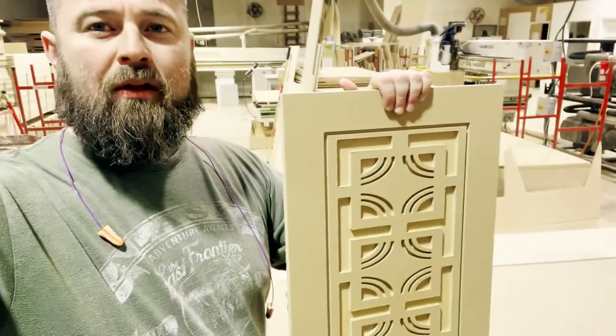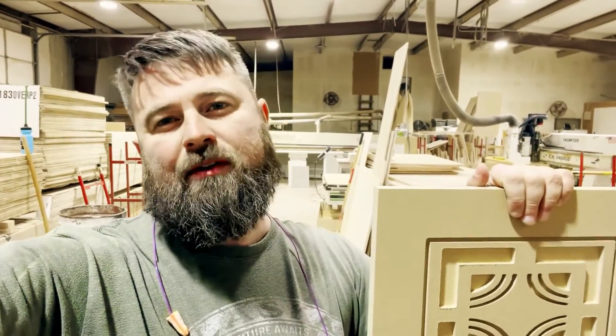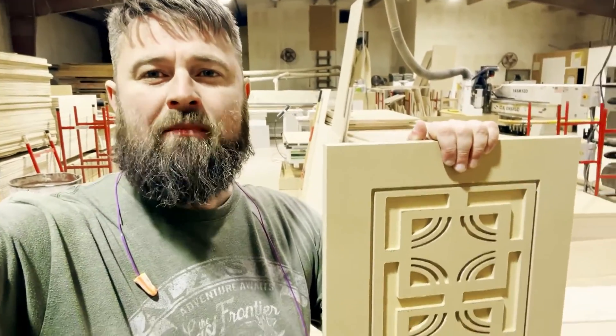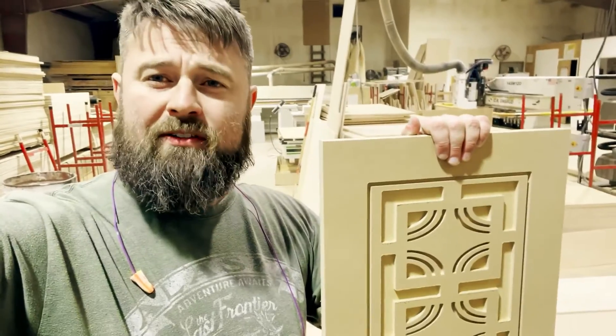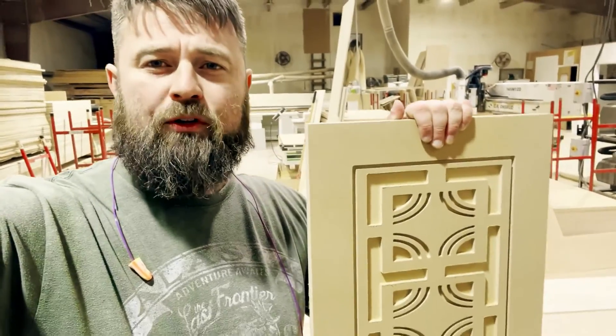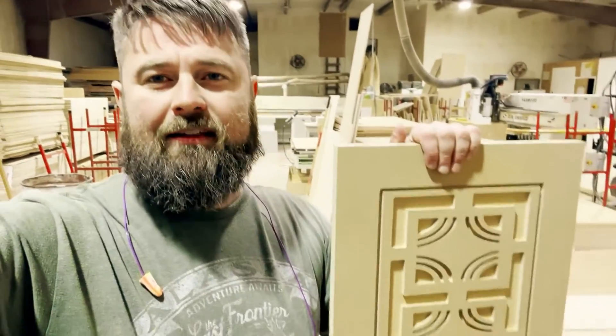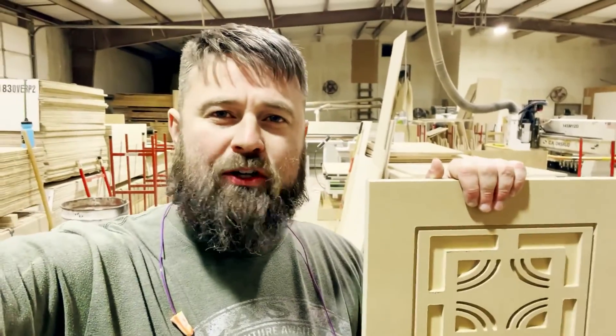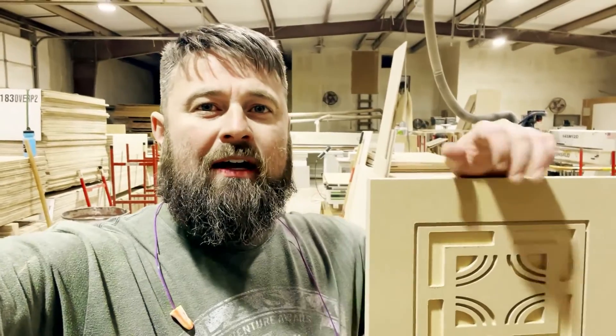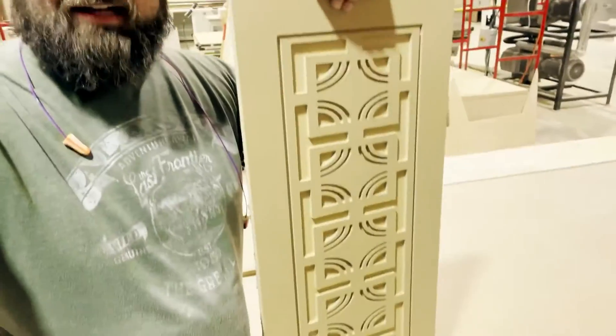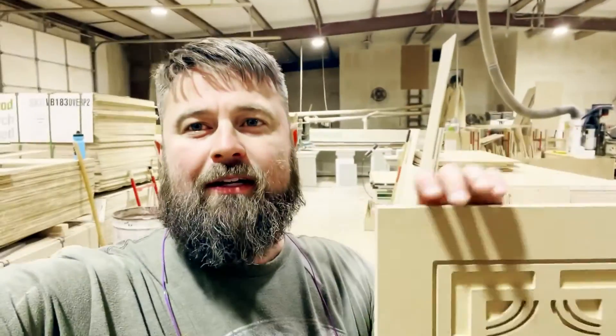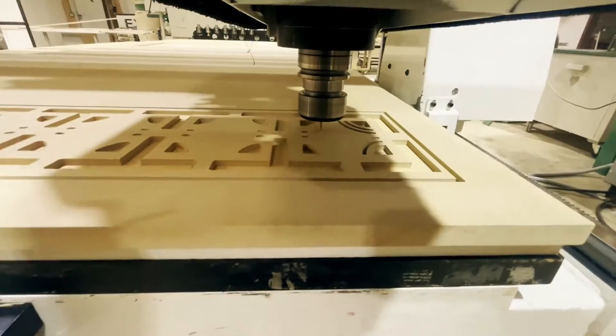I plugged this design into VCarve Pro. It only took me about 10 to 15 minutes or so to get it set up. It's pretty simple. We're using a DXF file. And in this video, I'm going to show you how I took that file and I got to this point right here. So let's get to it.